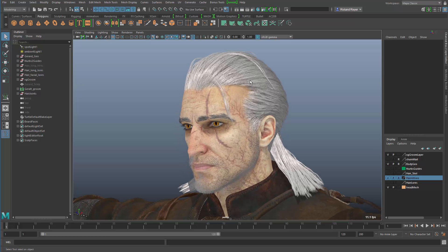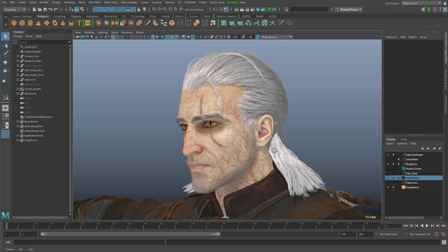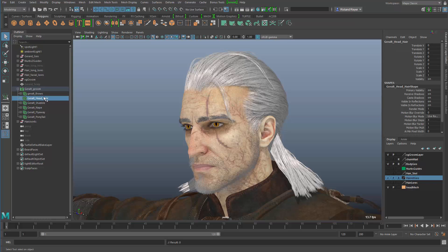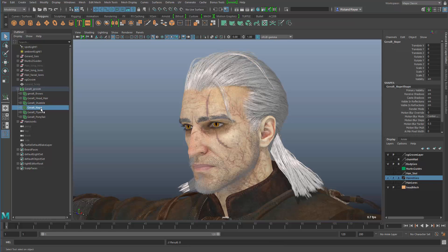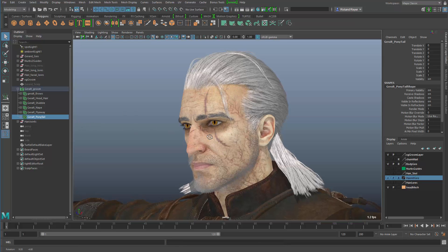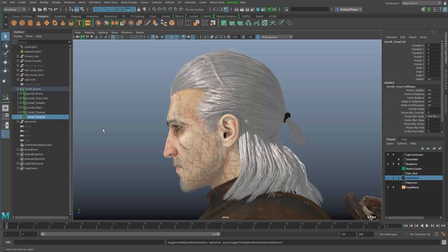In Maya 2017 there are two different ways of turning these hair objects into polygons, or using them as a basis to create polygon objects that replicate the look of the hair. In the outliner we have several hair objects I can turn on and off individually — this is the main hair, then we have the nape at the neck, the flyaways which are these little strands of hair, and the ponytail behind the head.